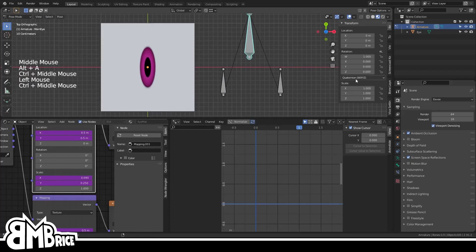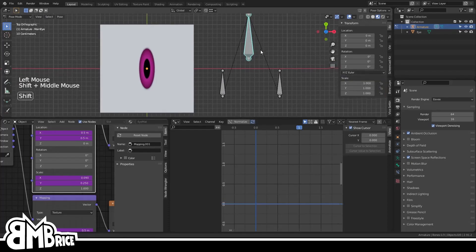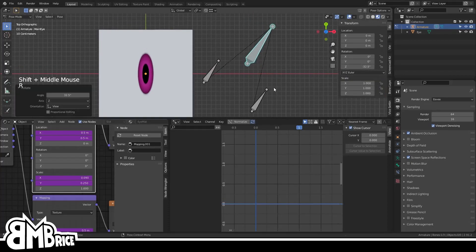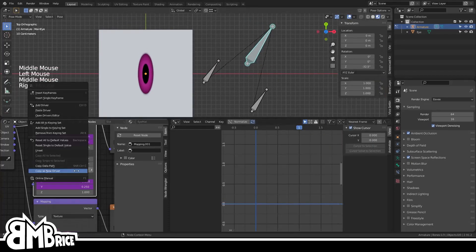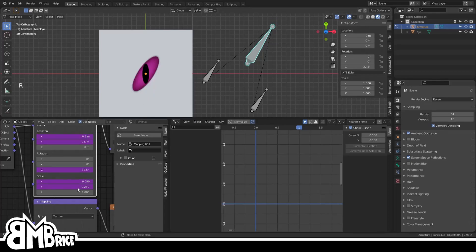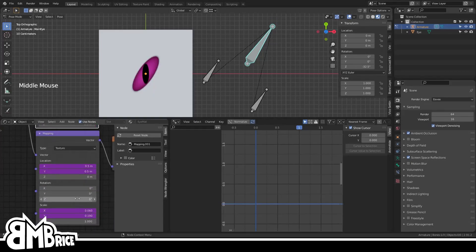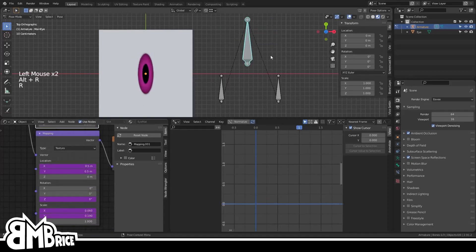And finally, you can set up the rotation in exactly the same way. Just make sure you copy the driver from the Z rotation channel instead of the X location like you have been doing, and you're good to go.